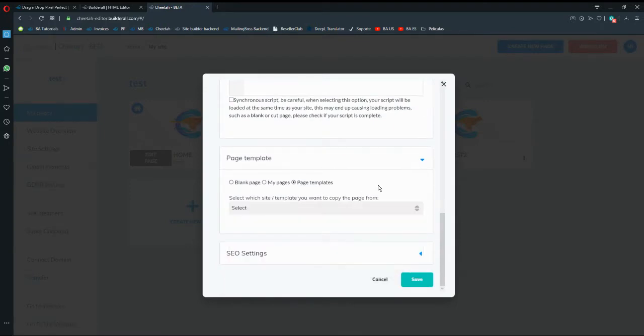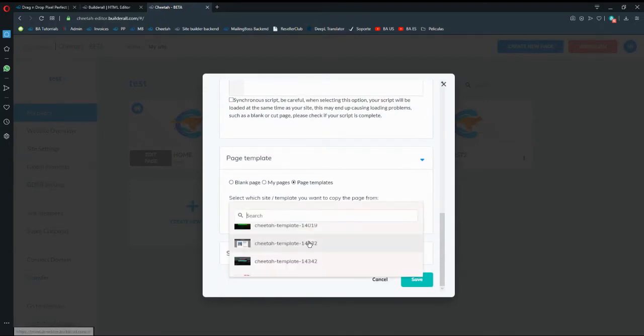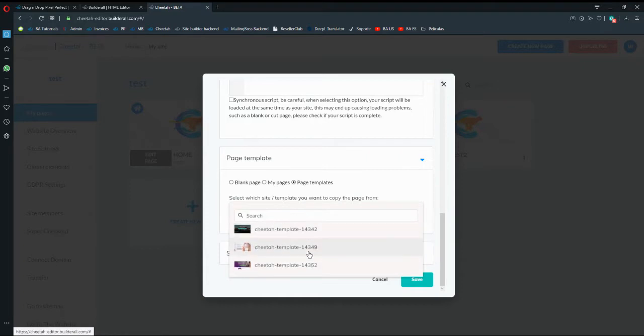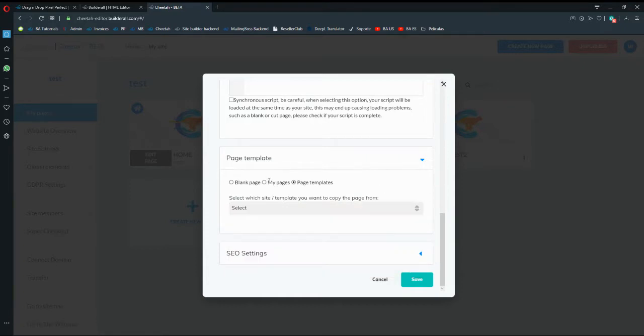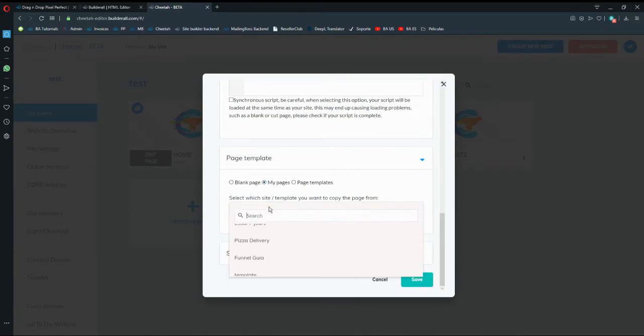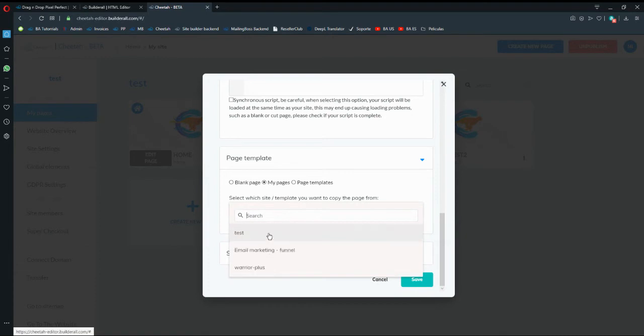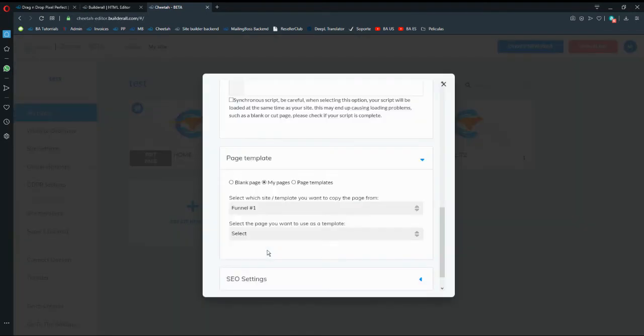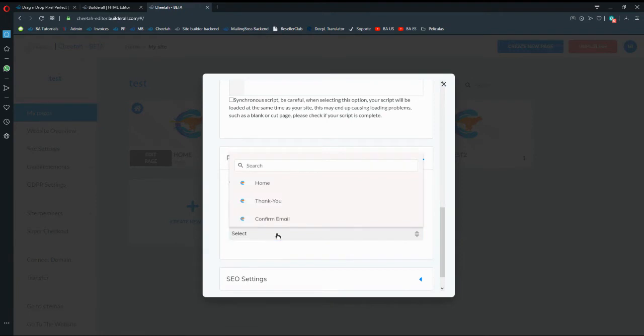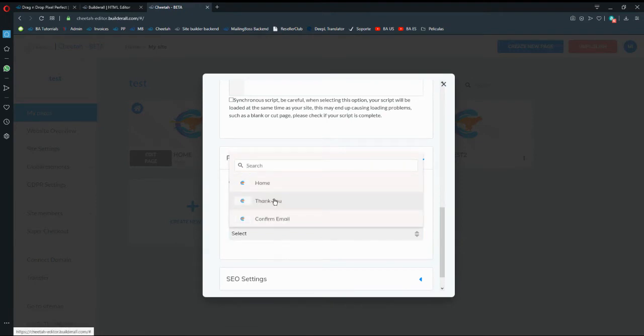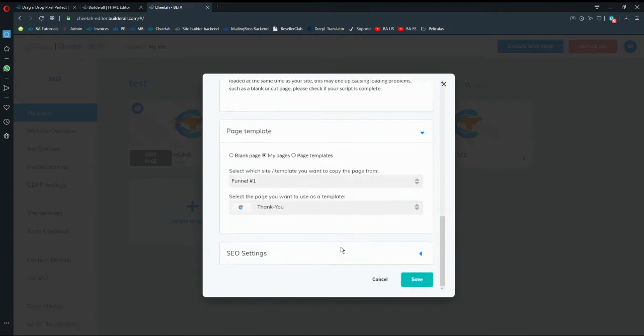Like there's page template from the already pre-made created templates, but you just have to select my pages because you want to import a page that you created and we're going to select the page that I want to import it, so it's going to be funnel number one, then I'm going to select the page that I want to import, so it will be the thank you page, then I'm going to hit save.